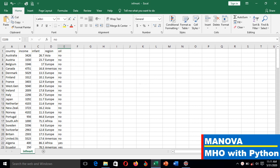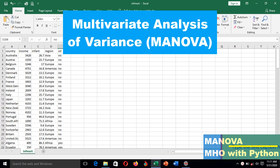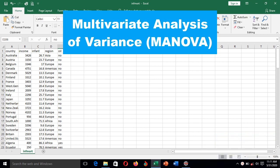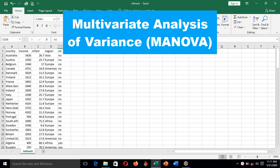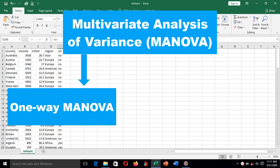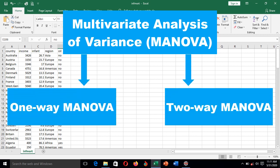So like ANOVA, the multivariate analysis of variance is designed to test the significance of group differences, but MANOVA includes more than one dependent variable, which is basically continuous. Like ANOVA, MANOVA has both one-way and two-way forms.